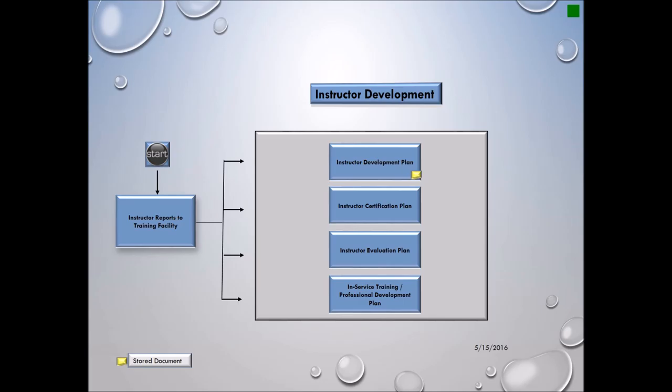The instructor development process will be made up of four phases. These phases will start when the instructor reports on board to the training facility.